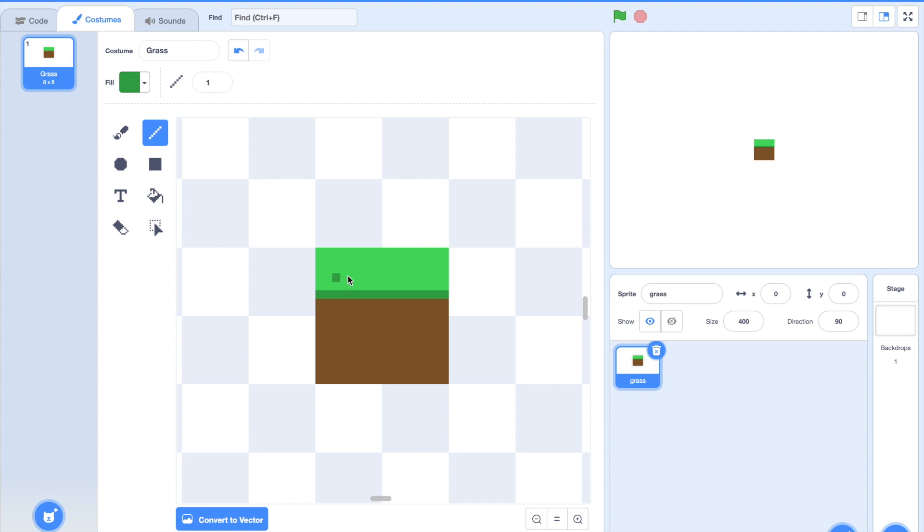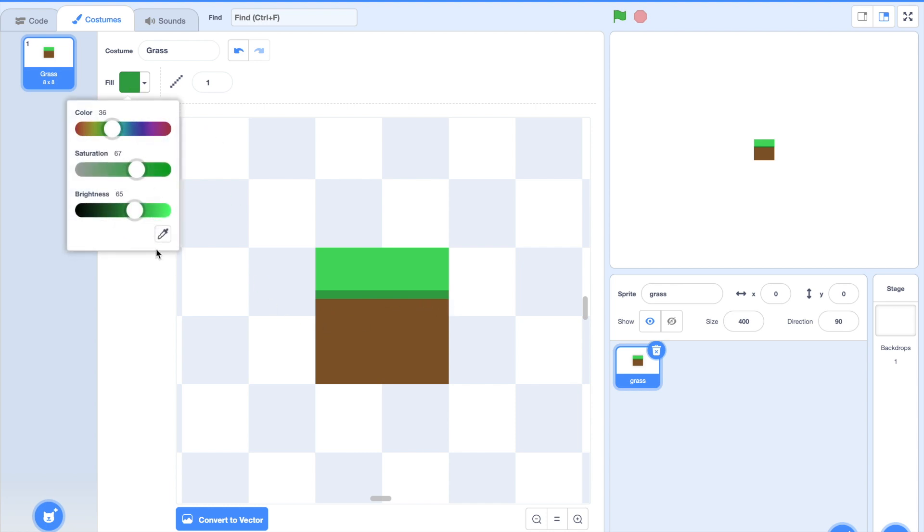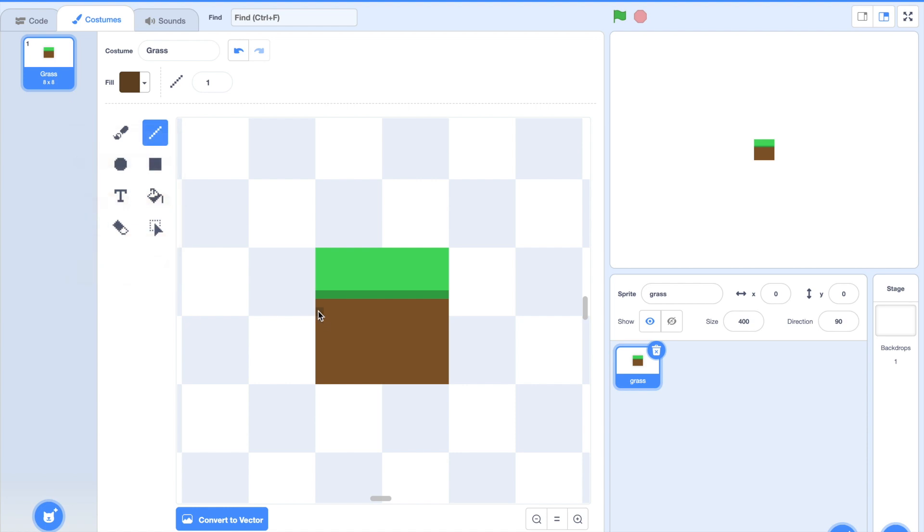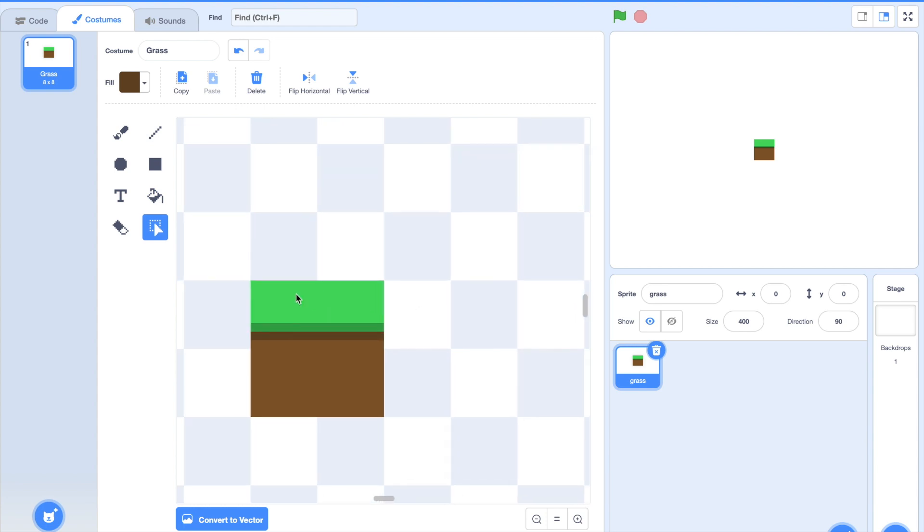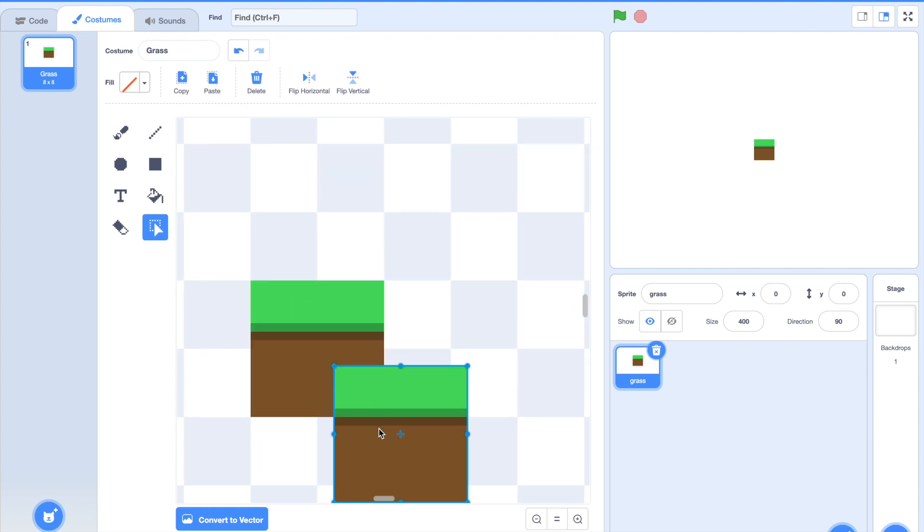But remember if we have grass here then there's got to be a shadow underneath it right? So we're going to select our brown and we're gonna make that darker too. Yay look at that, this is already a really nice grass tile. It's very stylish and simple you can use it if you like.